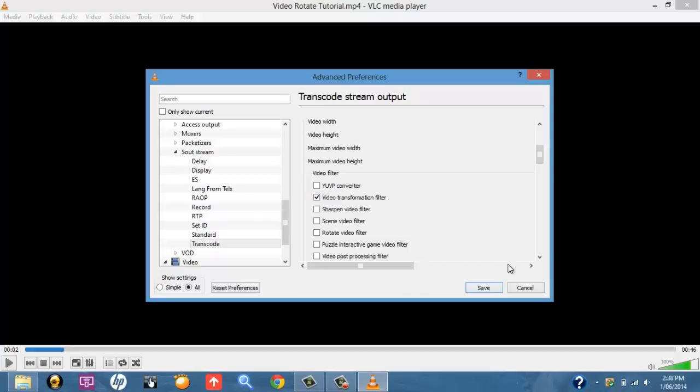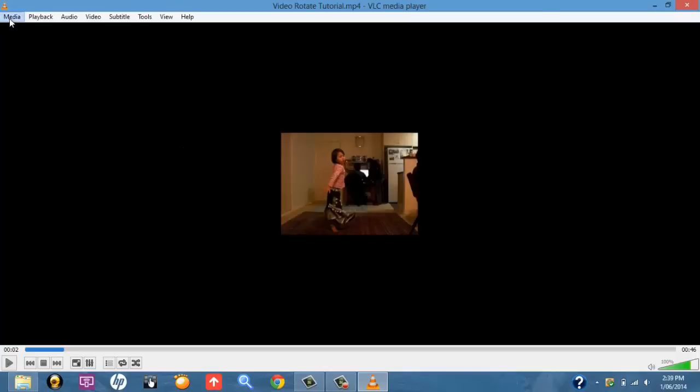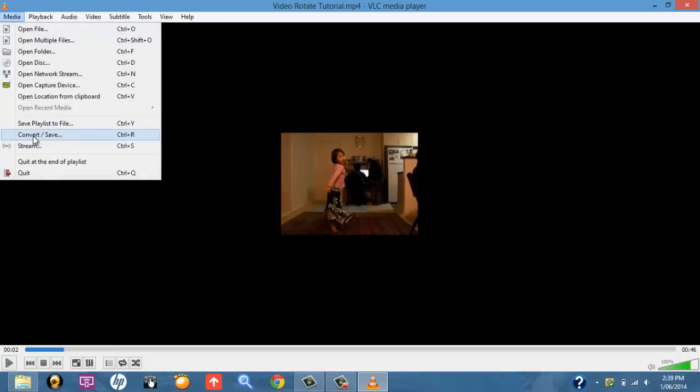Once you've selected that, press Save. And once you've pressed Save, you want to go up to Media, up in the left-hand corner up here, and then select Convert slash Save.